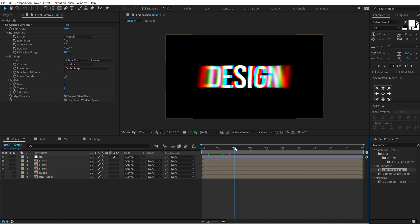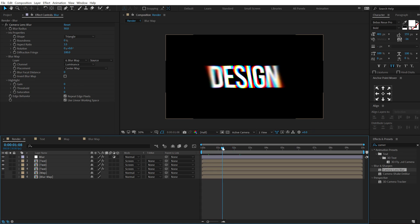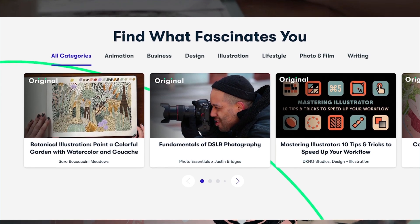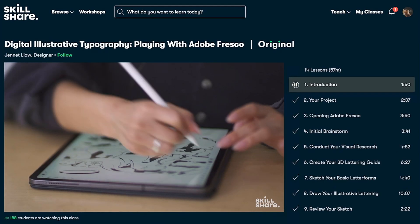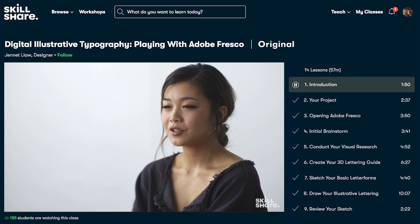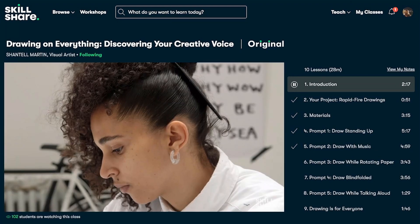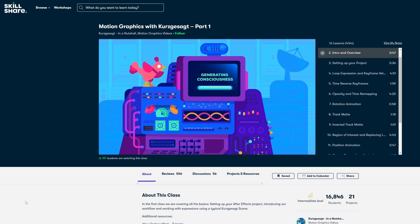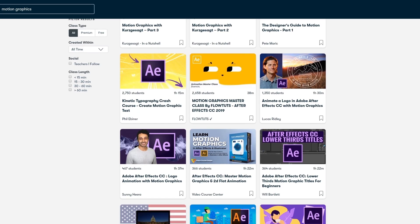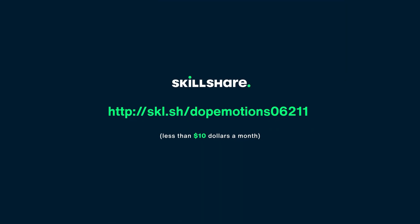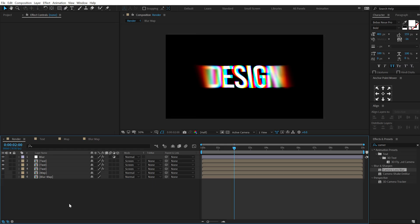Before proceeding further, let's look at today's sponsor — Skillshare. Skillshare is an online learning community for creatives where millions come together to take the next step in their creative journey. It offers thousands of inspiring classes on illustration, design, photography, video, freelancing and more — designed for real life so you can move forward without putting life on hold. The first 1000 people who use the link in my description will receive one month free trial of Skillshare Premium.